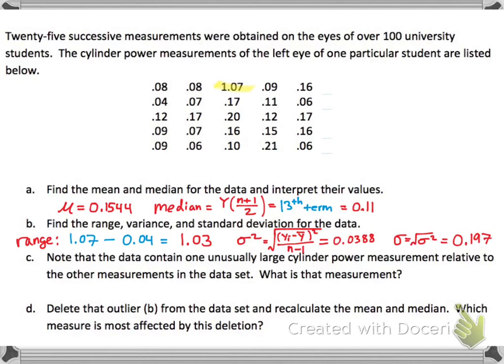Next, which value is the outlier? The value 1.07 is way far out there relative to the other data points, so it's an outlier.